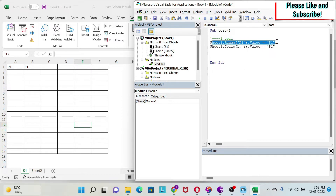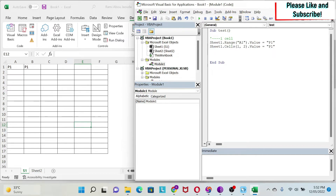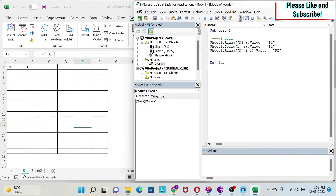I usually like to write it using the Cells method, especially when doing loops, because it's easier to reference the column that way. Another way to write to a cell is: Sheet1.Range("A" & 2).Value = "P2". Here I'm concatenating text to get my cell reference. This is very useful in for loops and while loops where you have an index that changes. Let's try it — you get P2 here.